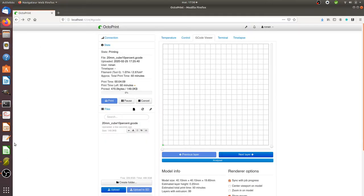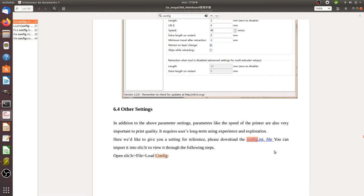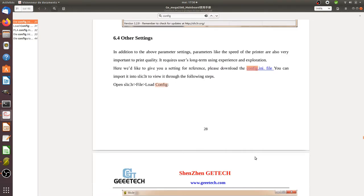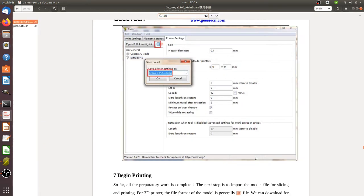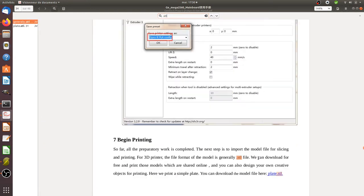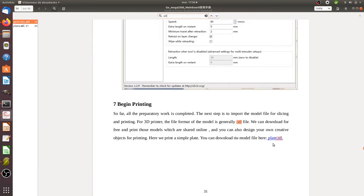Then the second thing that you can do is look for the STL file, which is the model that they would like you to use.